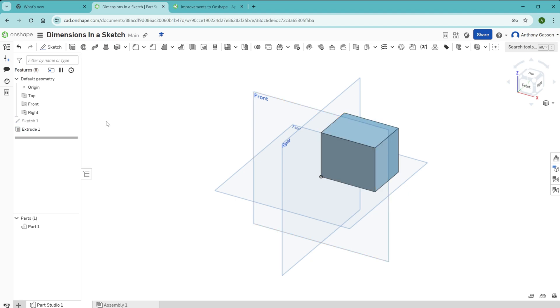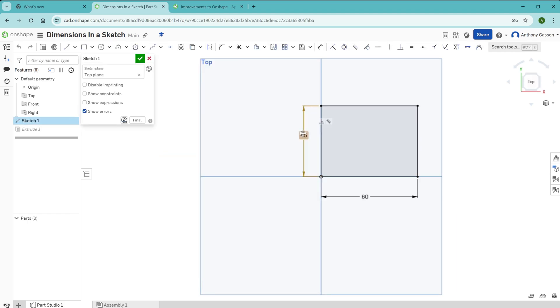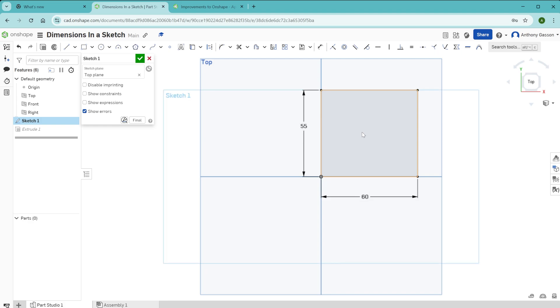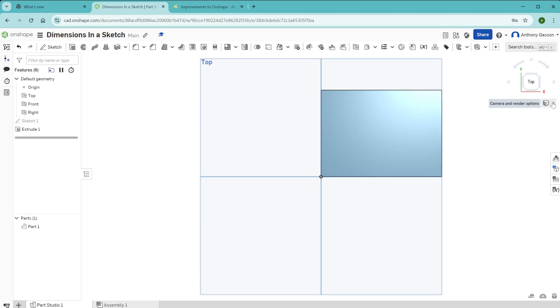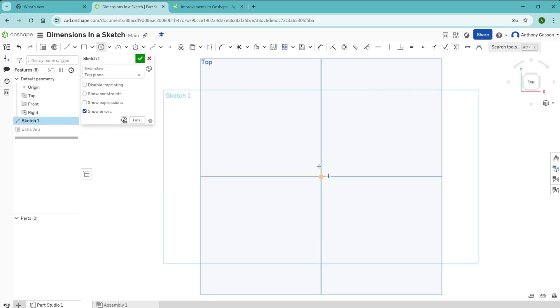Using the dimension tool to create dimensions in your sketch is really helpful, especially if you may want to adjust the size of your drawing later on. Because you can quickly come back into that sketch, double click on those dimensions to change them again. And when you click the tick to exit that sketch, your 3D shape will be rebuilt with the new dimensions.